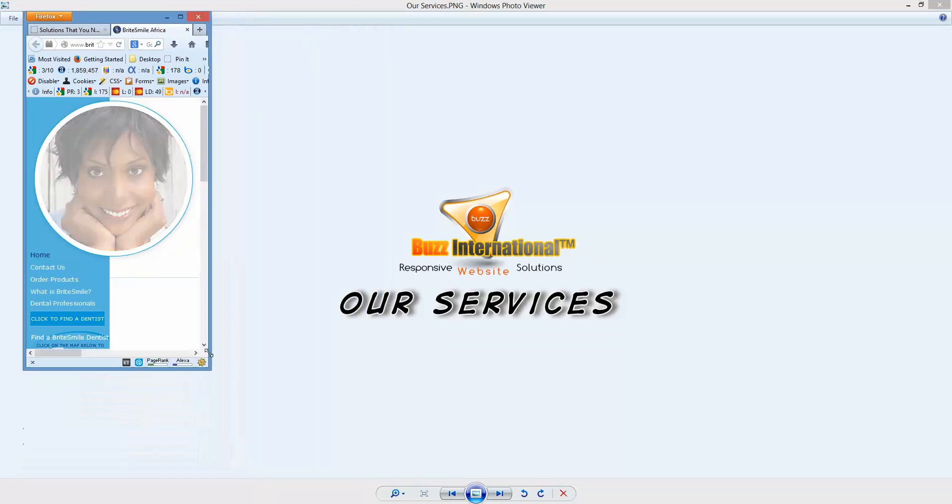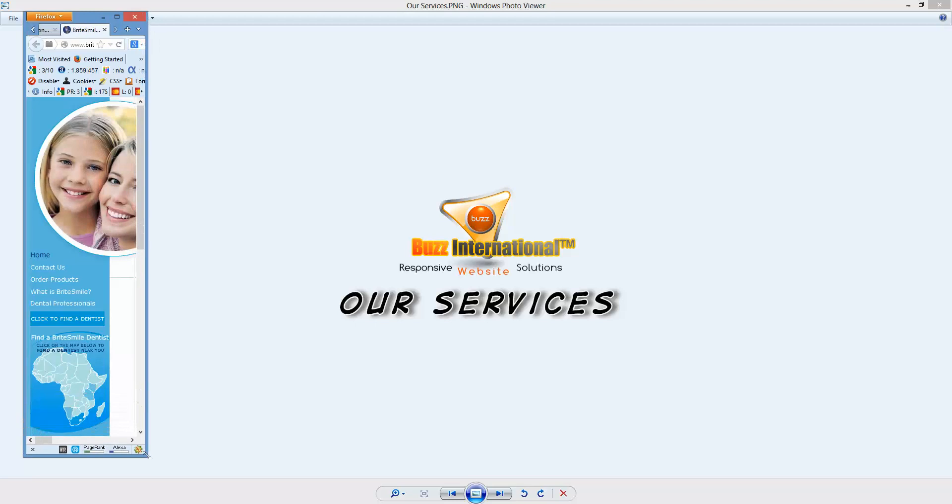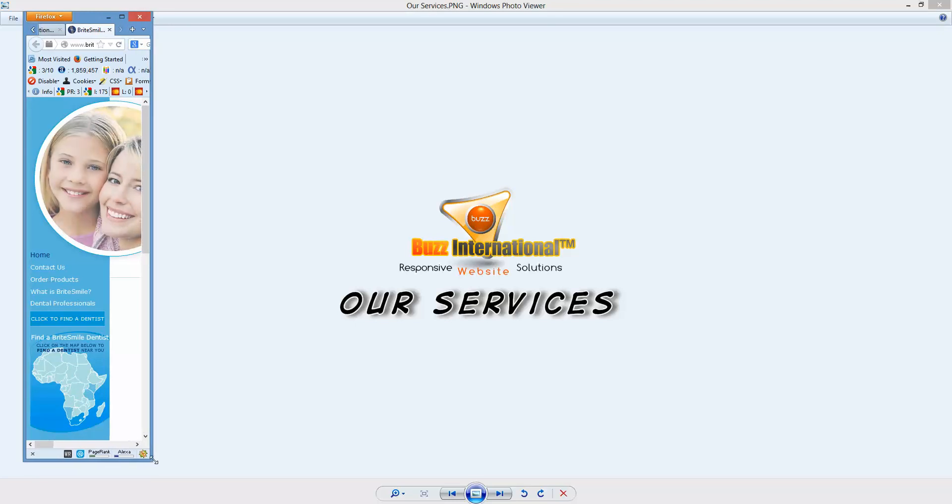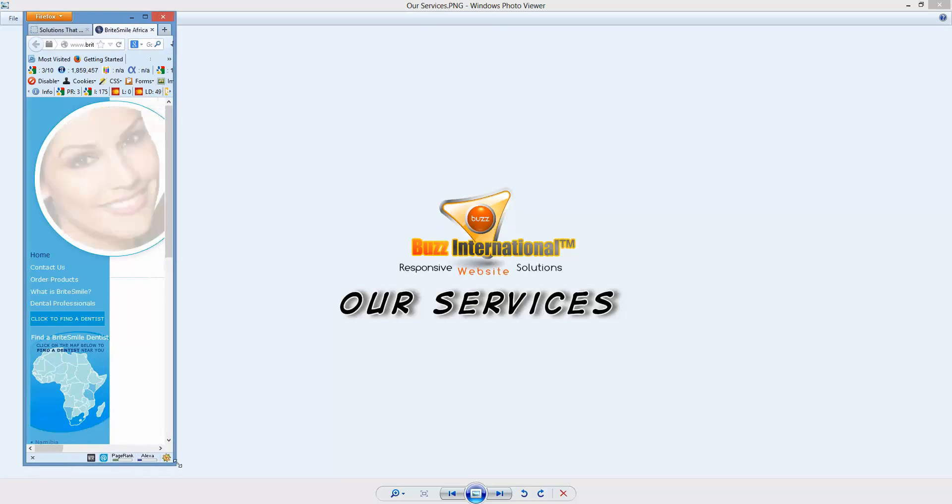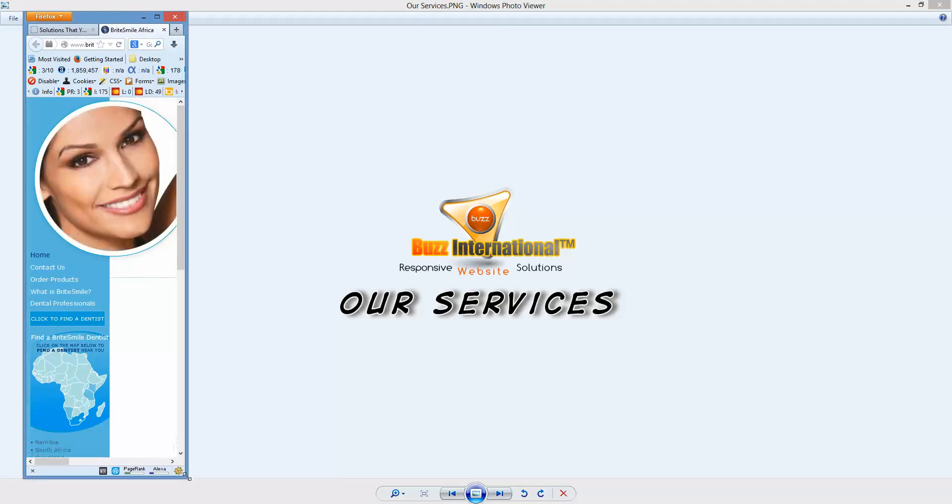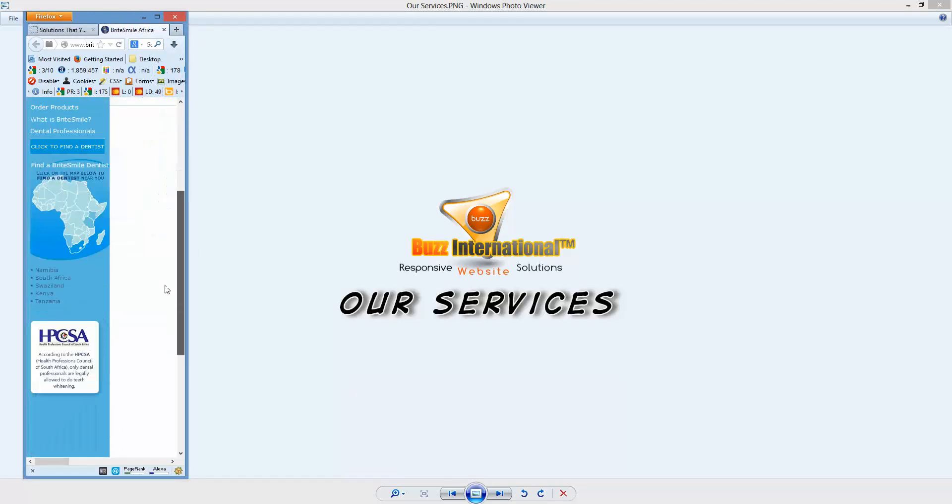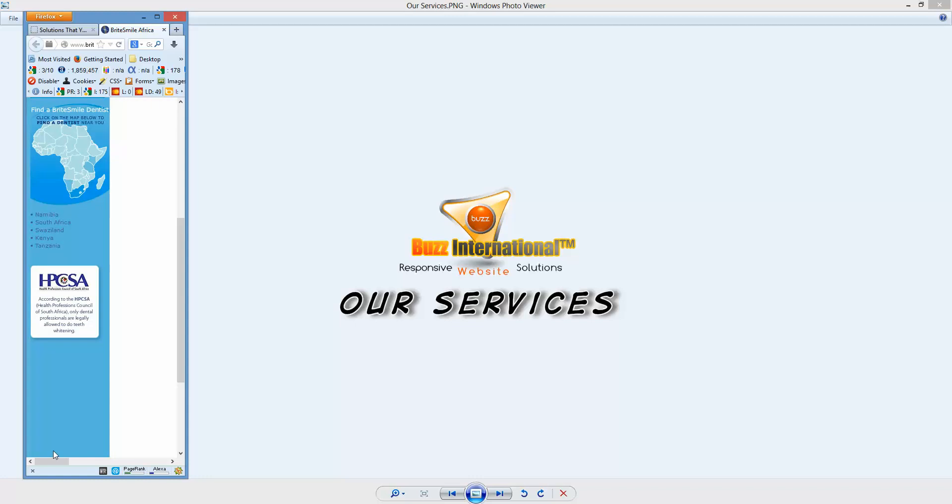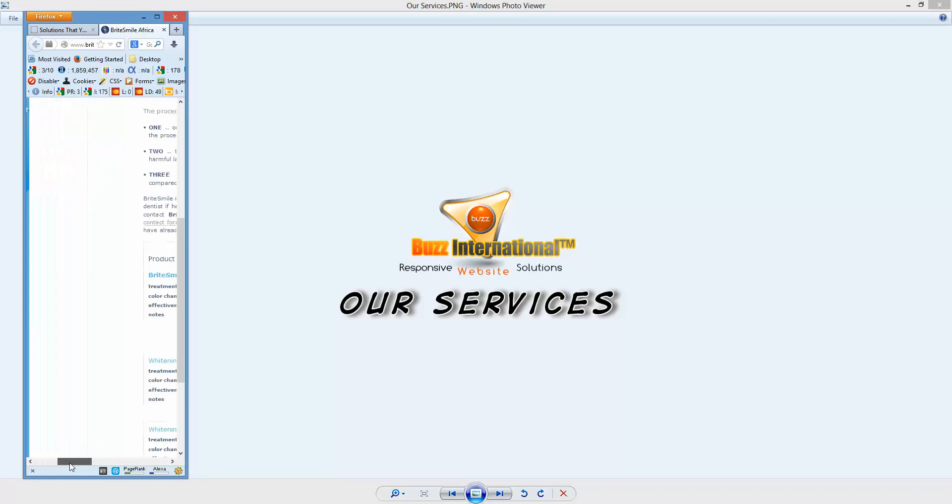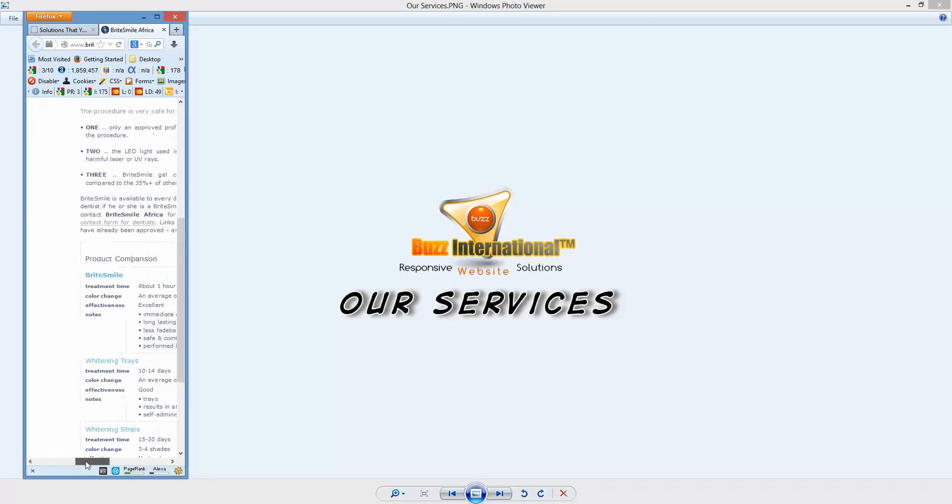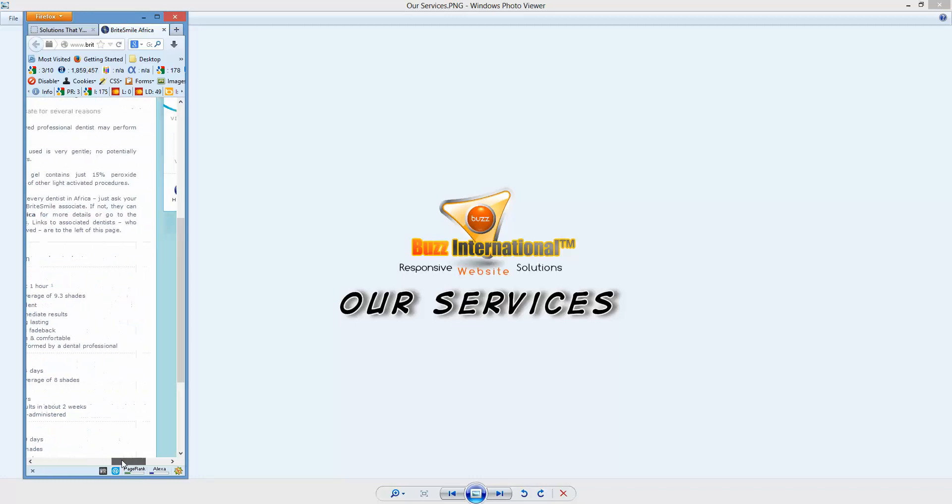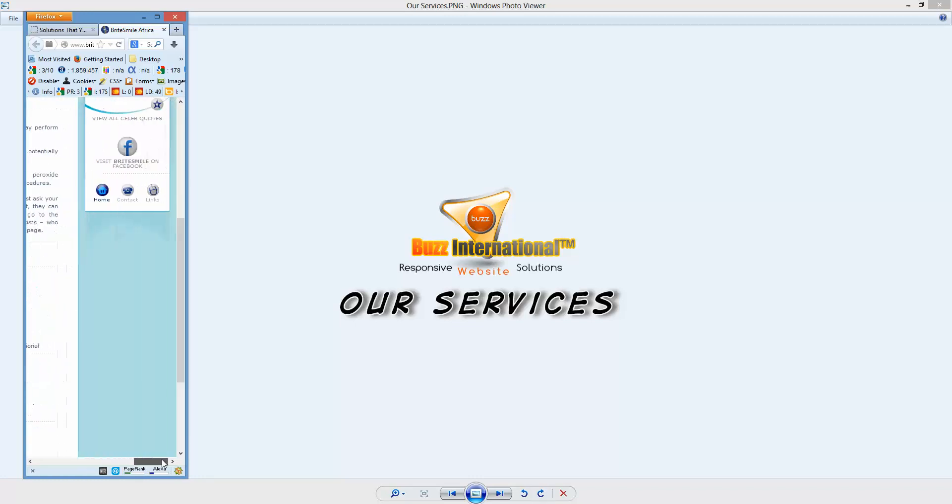As you can see, things become a little bit messy. Now if I want a certain piece of information, I don't really know where it is.